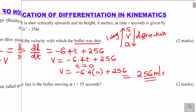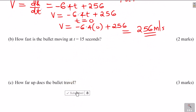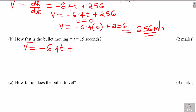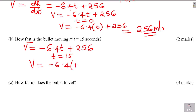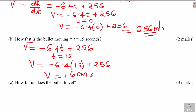Let's go to part B: How fast is the bullet moving at t equals 15 seconds? 'How fast' means speed or velocity. Using the expression velocity equals negative 6.4t plus 256, we substitute t equals 15 seconds: velocity equals negative 6.4 times 15 plus 256, which gives 160 meters per second.